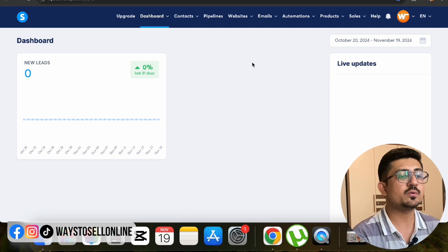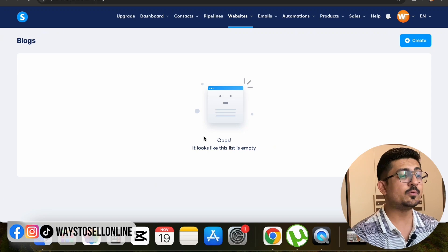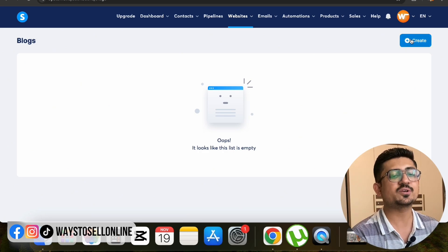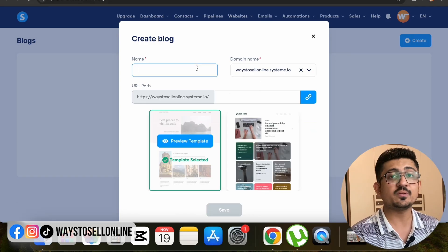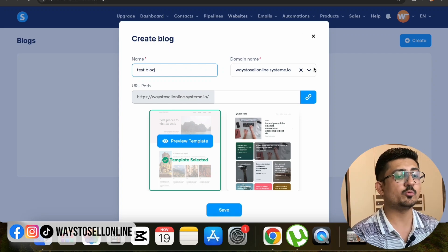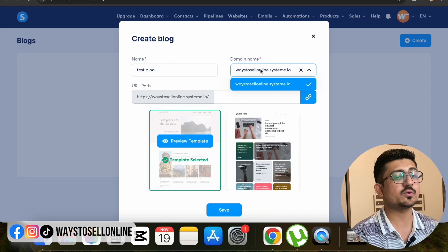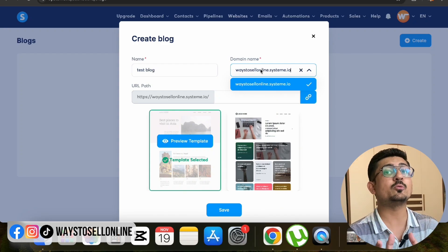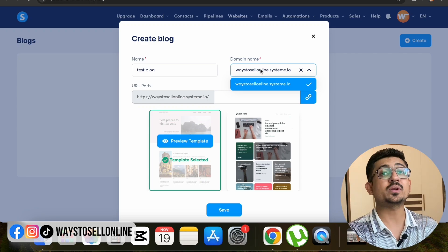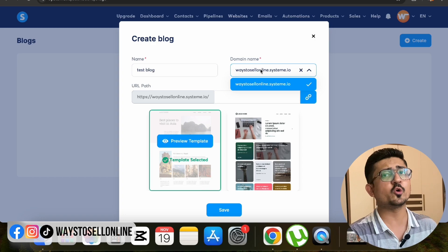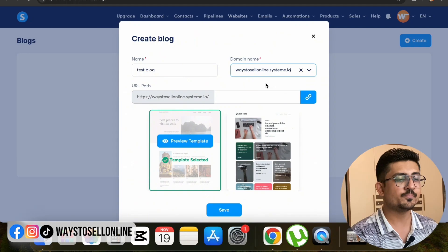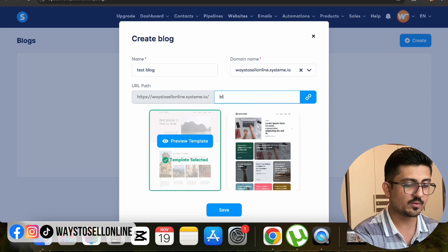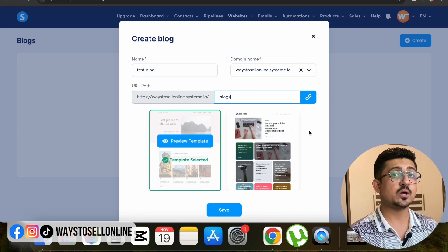From the dashboard, go to the Website tab and click on Blogs. Click the Create button in the top right corner and name your blog - for example, 'Test Blog'. Then select a domain. For a new account the domain will be on system.io, but for a more professional look you can buy a domain from Hostinger.com. You can also define your blog pathway, for example abc.com/blogs.